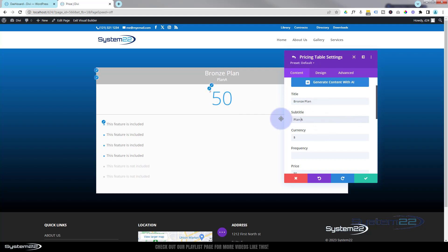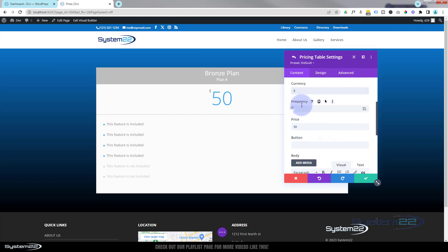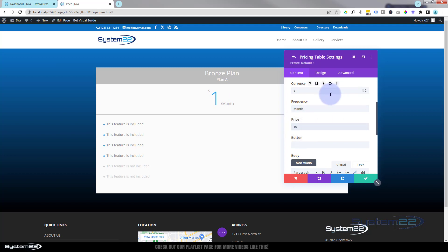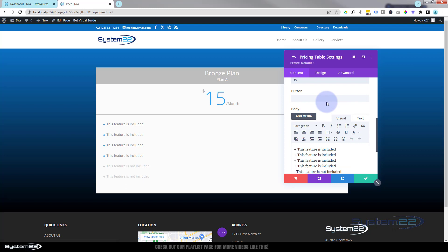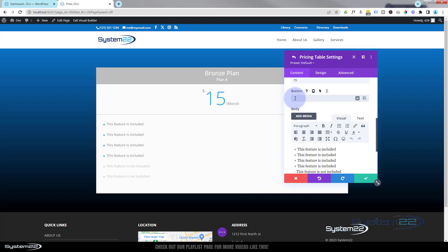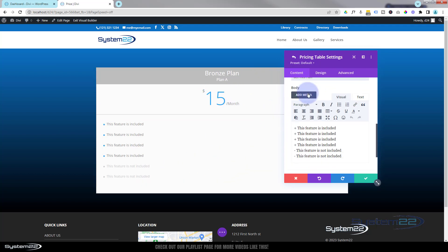If you want to add a subtitle you can do that below. You've got the currency field — obviously what currency you're using to sell your product. You can say how often it is; I'm going to say per month by just putting 'month' on the end. Choose a price, and if you want to add a button at the bottom to take people to your WooCommerce page, product page, or contact form, put what you want the button to say. You may notice there's no button visible yet.